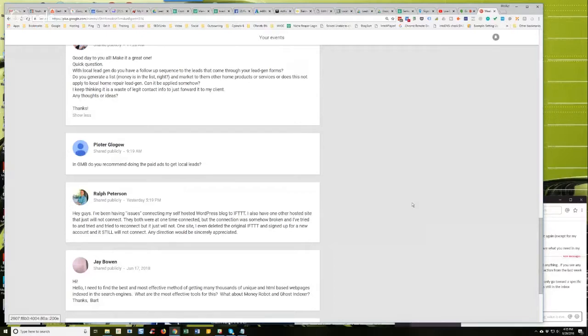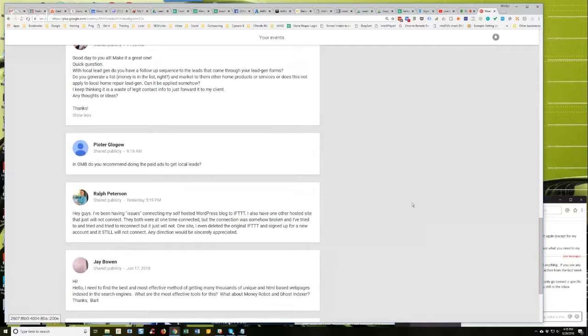Like I used to use Spider Spanker and there were self-hosted WordPress sites that would not connect to IFTTT as long as Spider Spanker was installed, until I had added the IFTTT bot name to the whitelist and then it would connect. So I know chances are that could be it, Ralph.